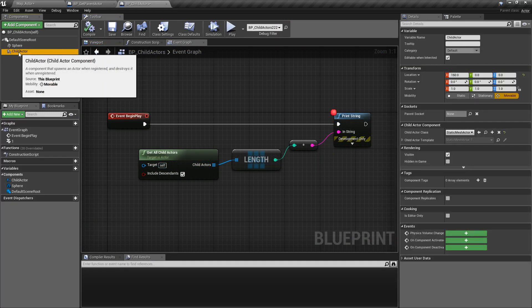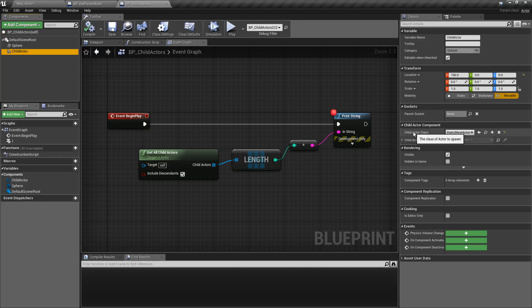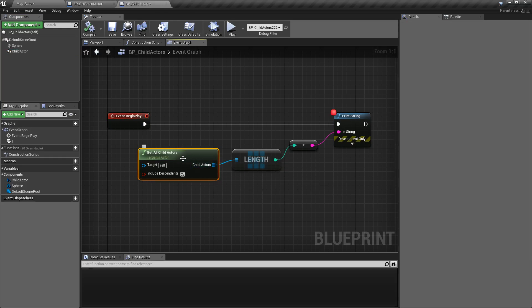And if we look, we can see our Child Actor component here, and we can see the Child Actor class as a Static Mesh Actor, which corresponds to what we can see here.